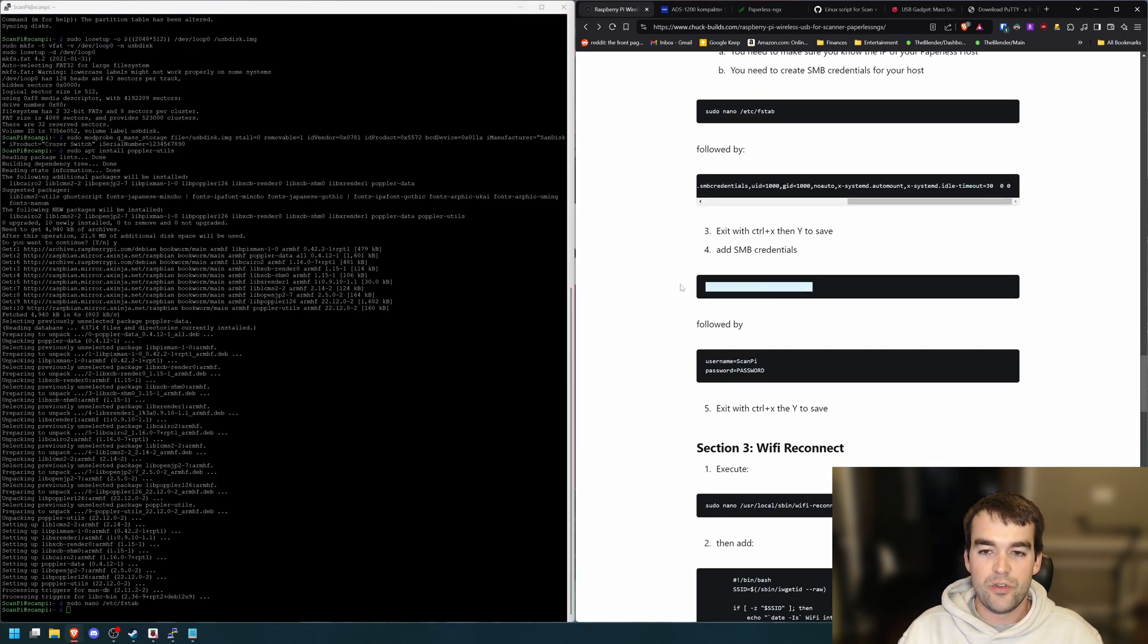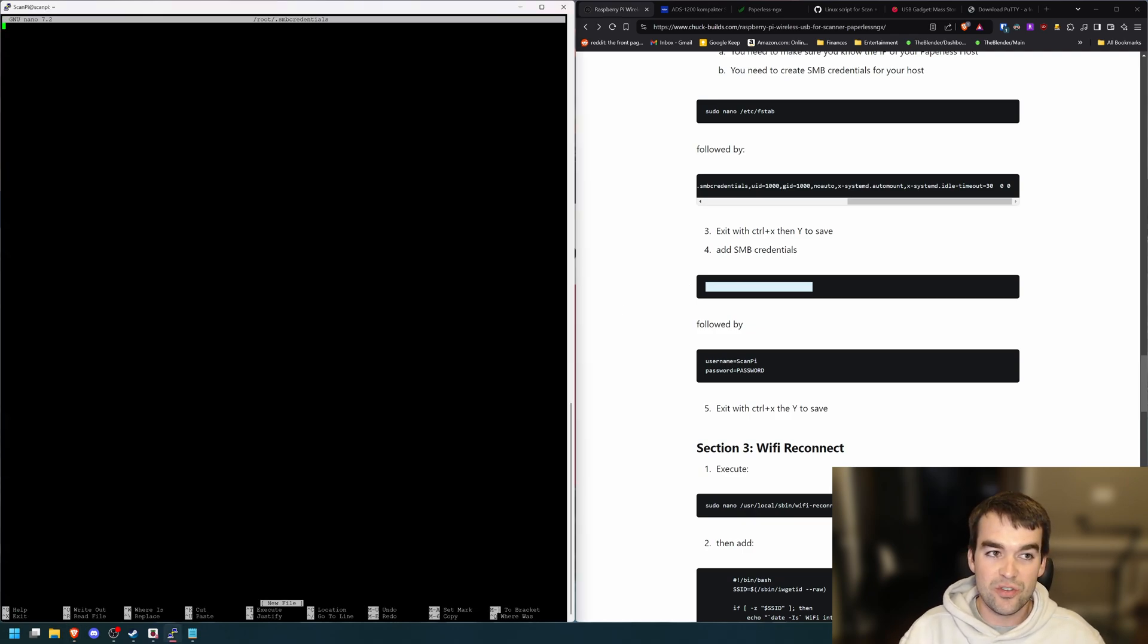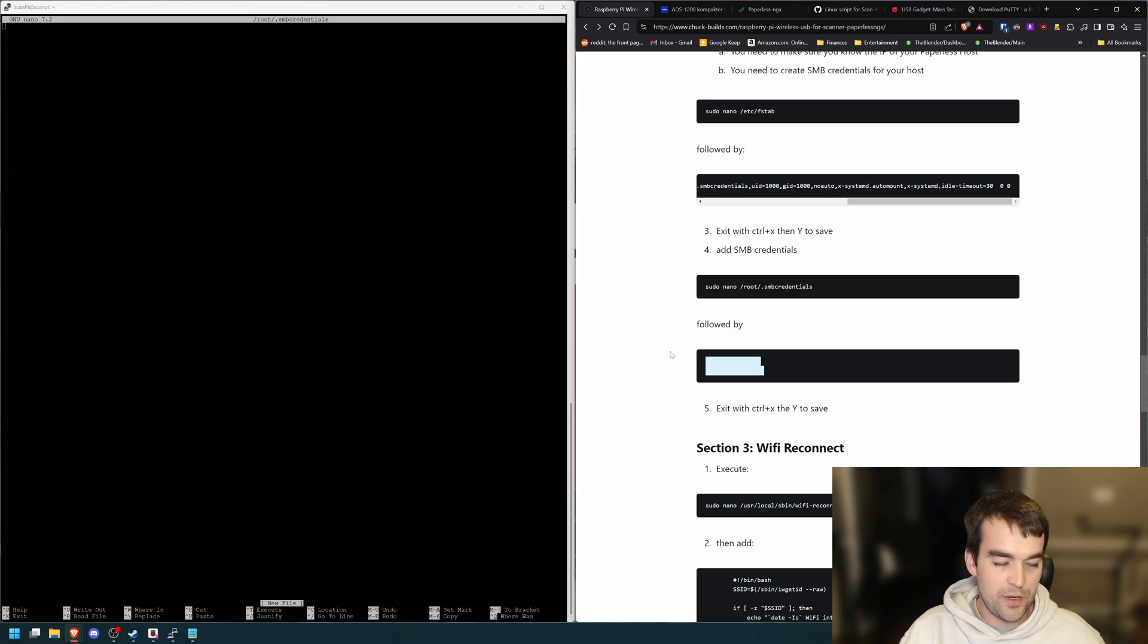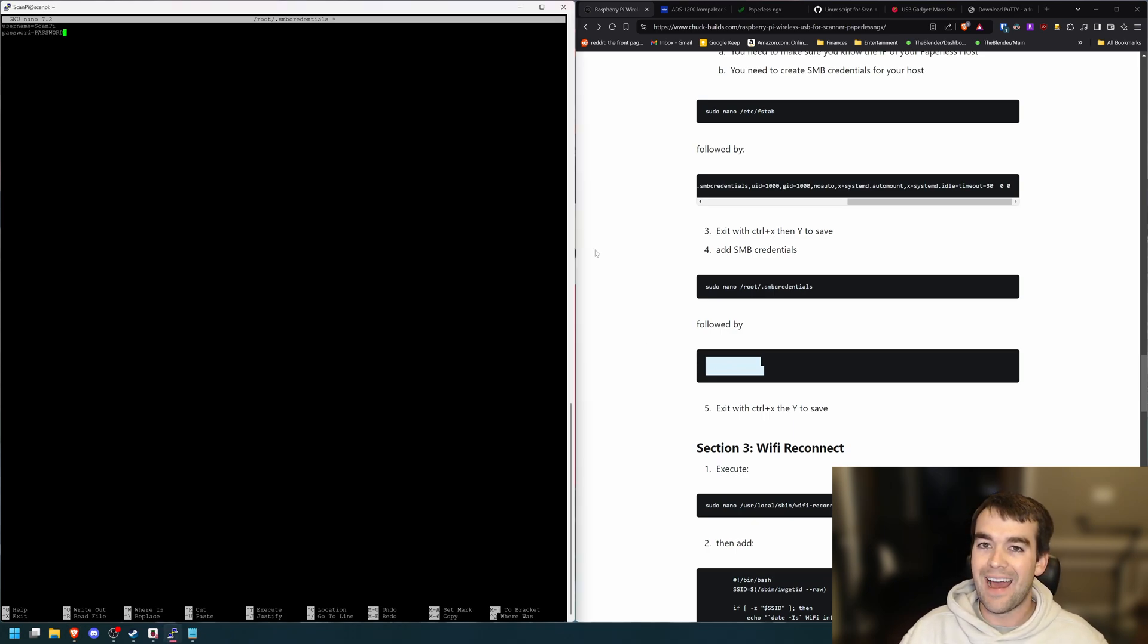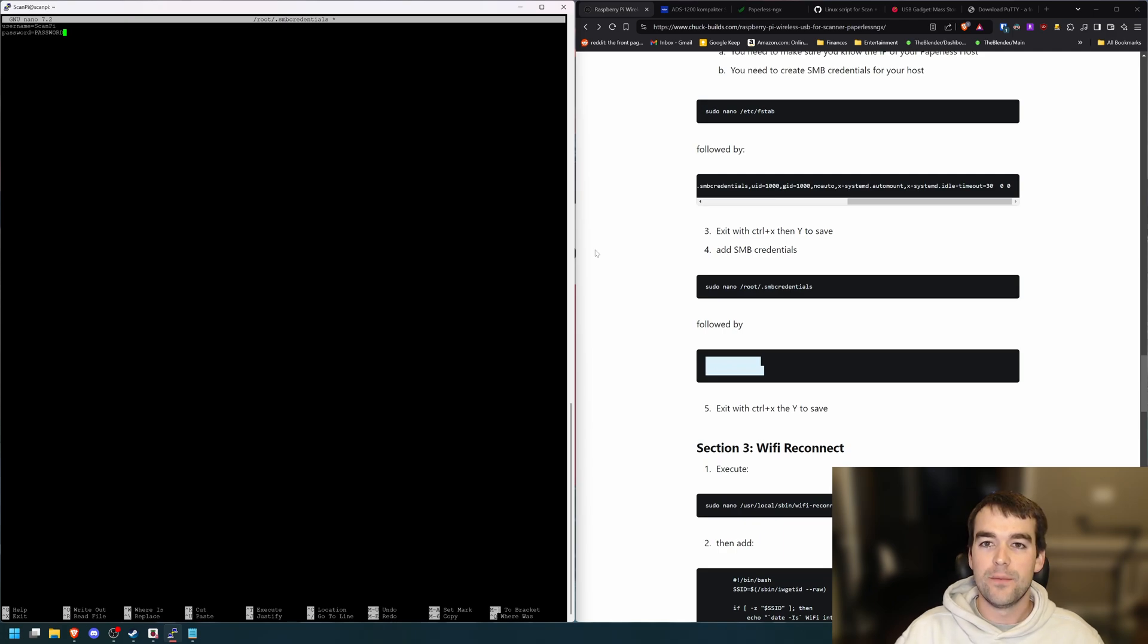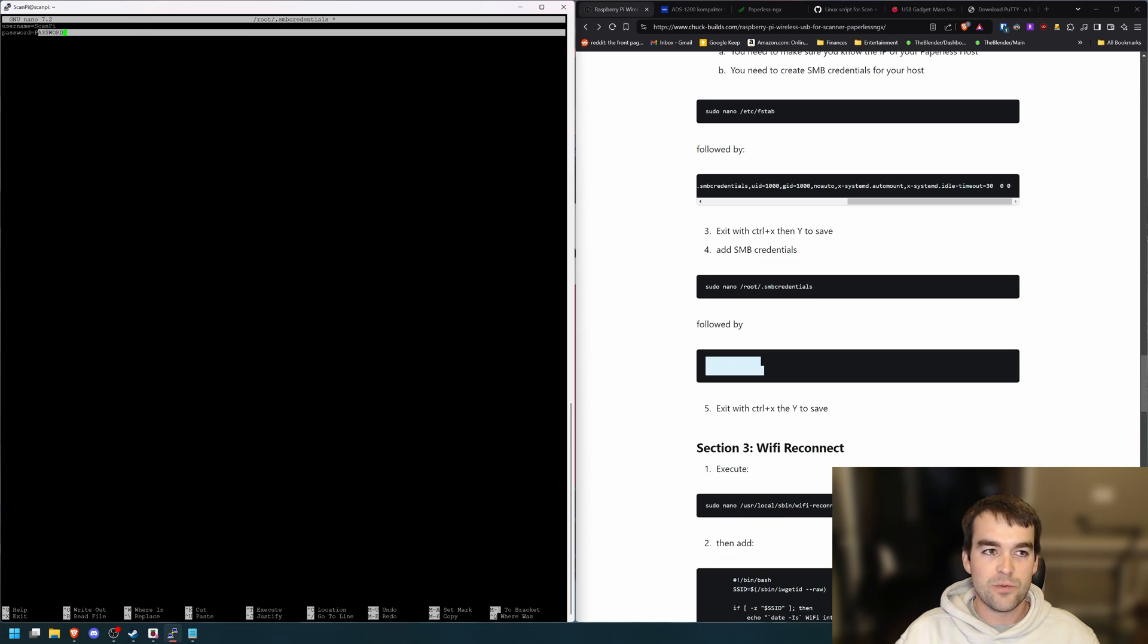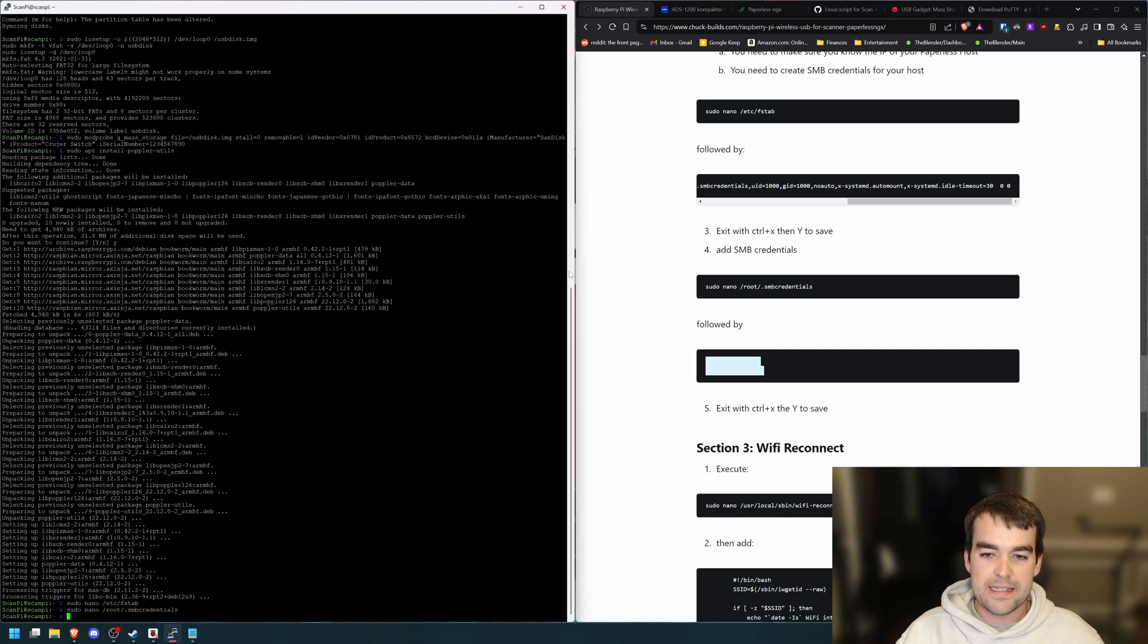And then we'll do a similar exercise with the SMB credentials. And this is going to be just how it logs in. So I'm going to copy and paste it. You'll have to have made this user on your server to access that file. With SMB shares, you need to have that user set up to be secure. Username and then password. And I will paste my password and then do the save.